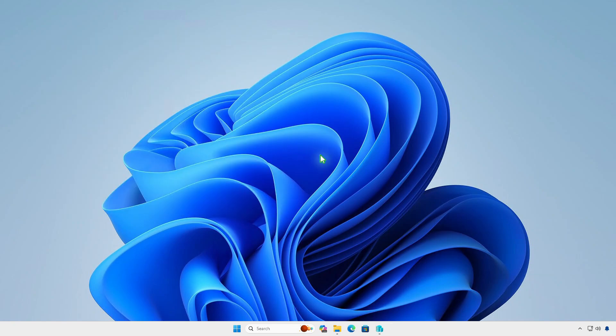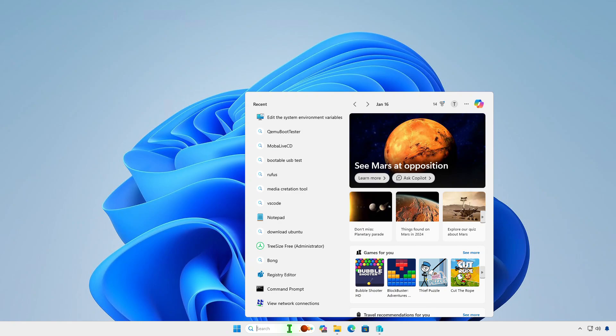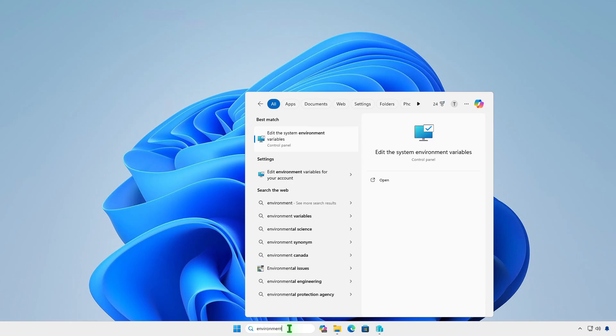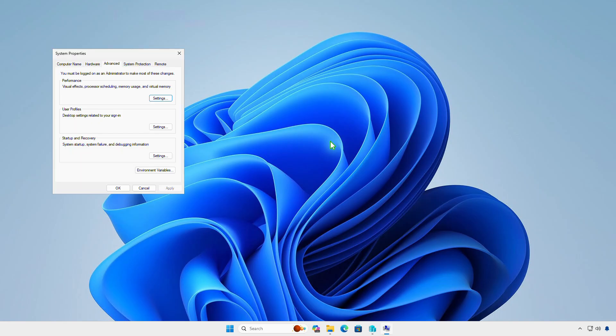To hide the drive, follow these steps. First, search for environment variables using the Windows search bar. From the search results, select Edit the system environment variables.